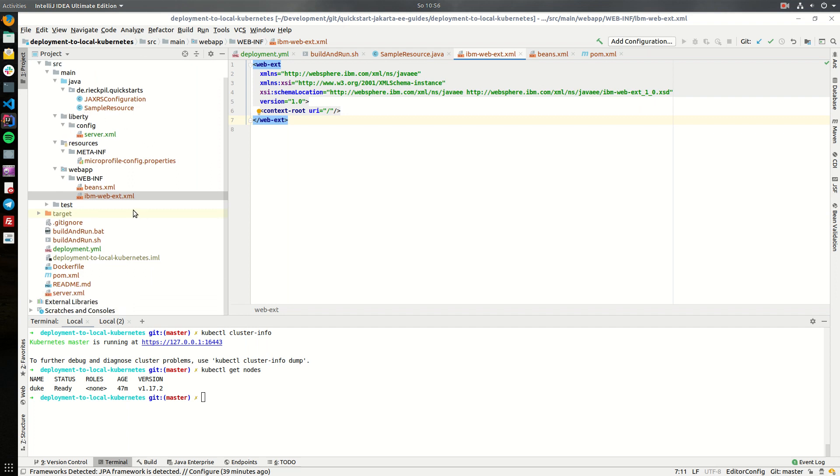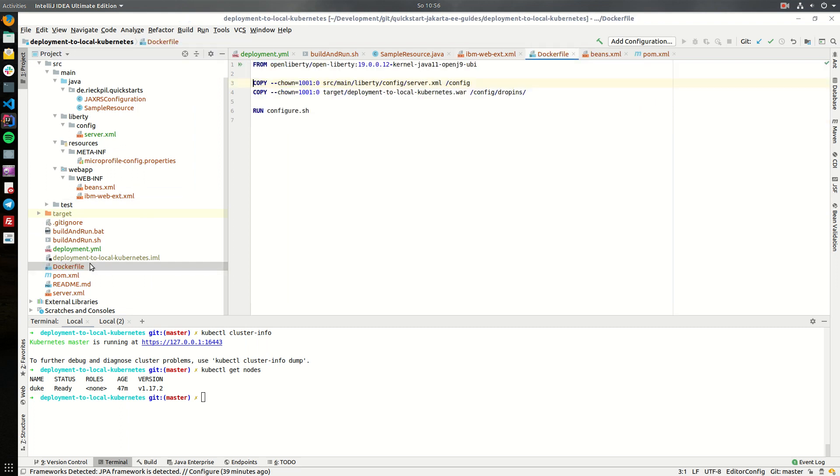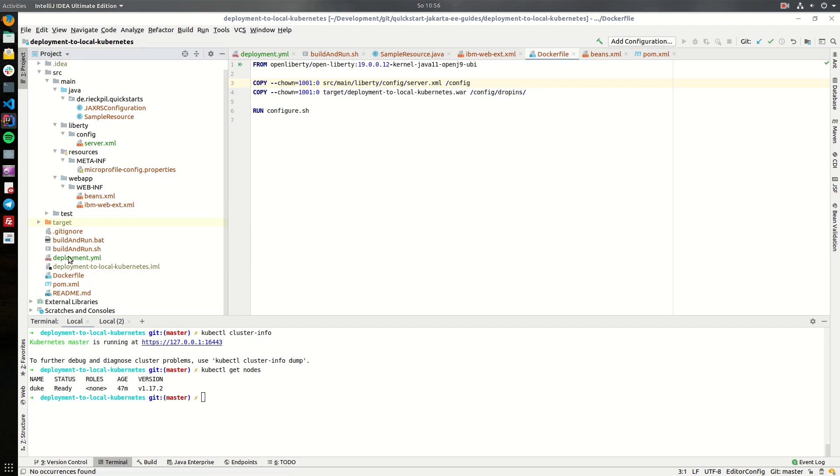To now deploy it to a Kubernetes cluster we first need a docker image from our application. For this I will use the official Open Liberty images and just pull in our config and the war file at the end.